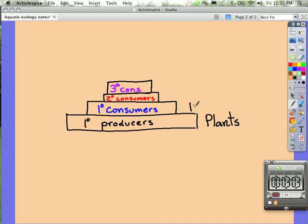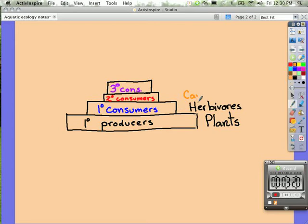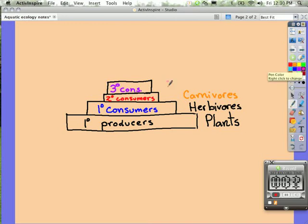The next level then are consumers that feed off of the herbivores, and these are termed carnivores. And certainly the tertiary consumers — we're going to call those high-level predators. So carnivores that eat carnivores — predators.